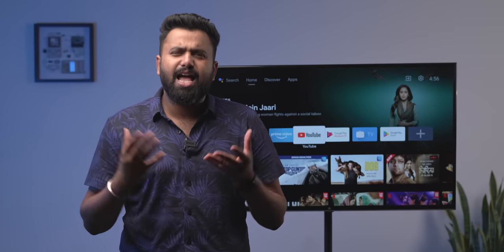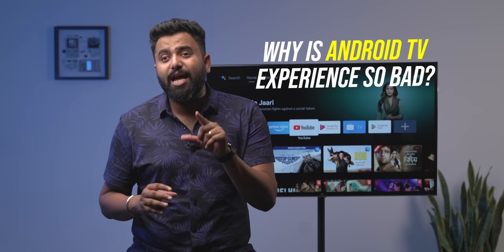Android TV sucks. My Android TV sucks, your Android TV sucks, and everyone's Android TV sucks. But why is the Android TV experience so bad?